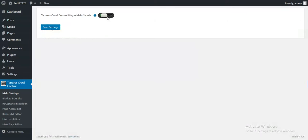This is the main switch. If you switch it to OFF, all plugin features will be deactivated.